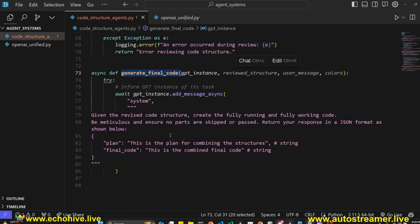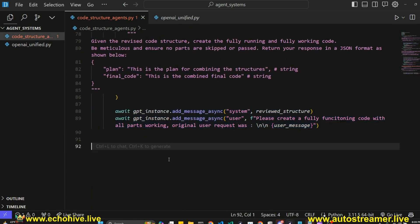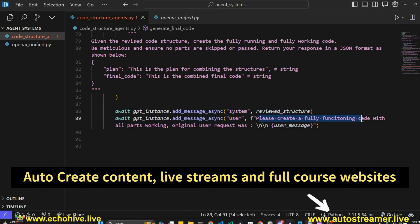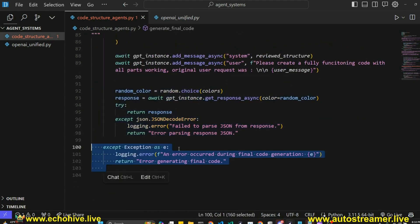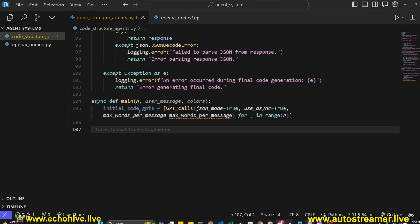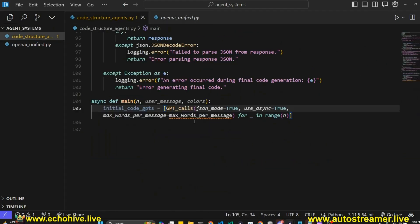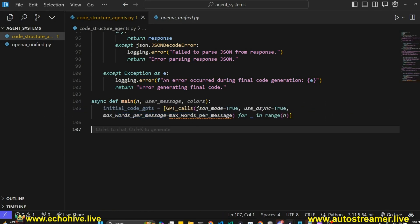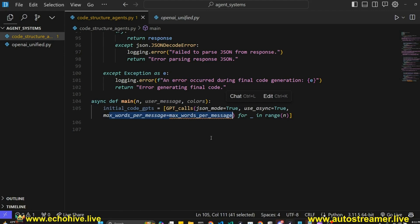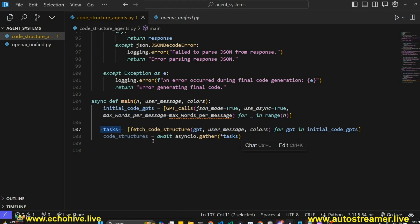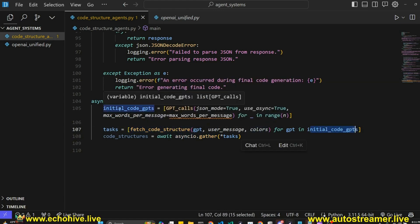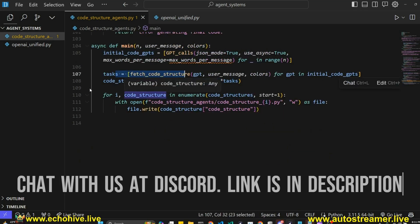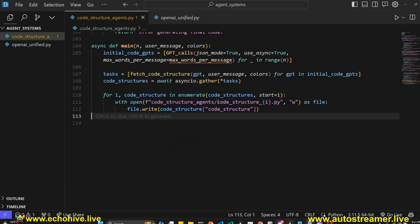Next up is our generateFinalCodeAgent, which takes in the revised code structure and creates a running, fully working code — creating a plan and returning the final code. We put the review structure as a system message and a user message to create full functioning code, and give the original user message as a reminder. Next is the main loop. We initialize our agents using the GPT calls class with JSON mode true, use async true, and max words per message as a soft instruction to GPT. Then we create a tasks list for async functioning, initializing as many fetch code structure functions as there are initial code GPTs. We use asyncio.gather to run all these tasks concurrently in parallel, then save them into enumerated code structure files.